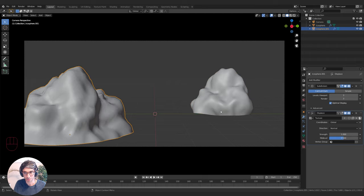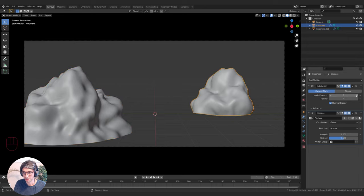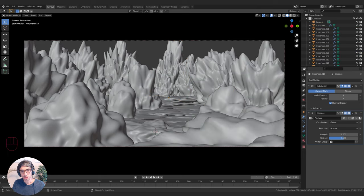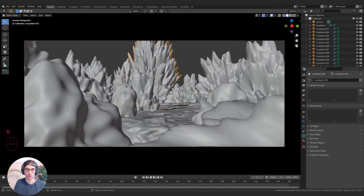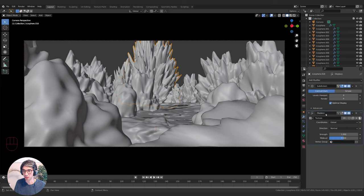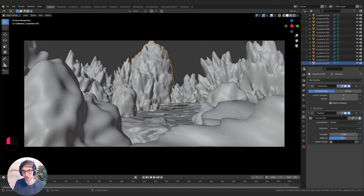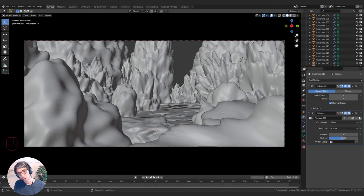I've finished filling out my scene and will move my camera a little bit to get a slightly better angle. This large one has extreme displacement, so I'll bring the strength down on that. Now that I've got my rocky landscape set up, I'll go ahead and get some materials working on all these.